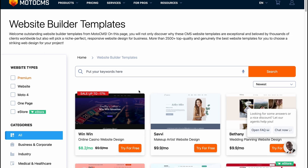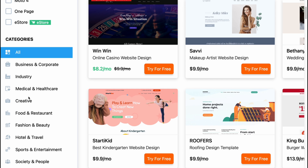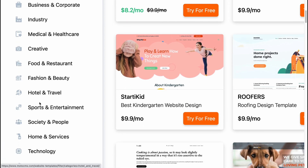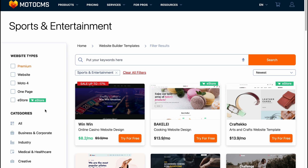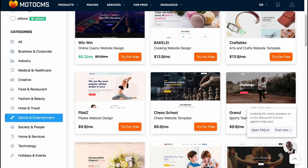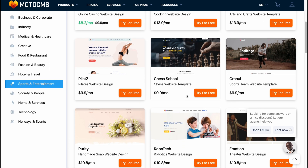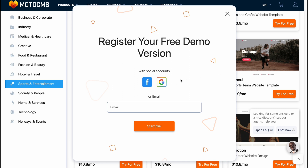We'll come to our templates page where we can find a lot of different templates. We can separate them into different categories like business, industry, medical, healthcare, creative, food and restaurant, fashion and beauty, hotel and travel, sport and entertainment, and so on. In this video I'm going to work with sport and entertainment, so let's find something interesting.